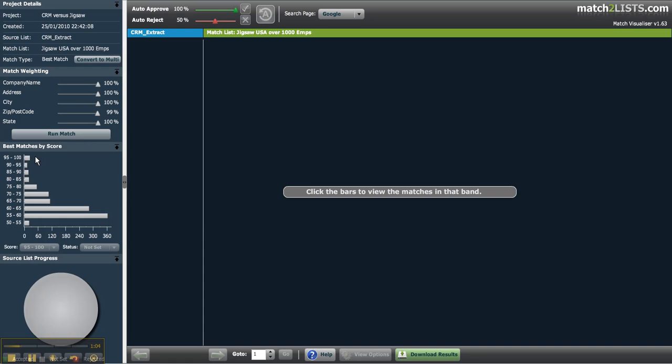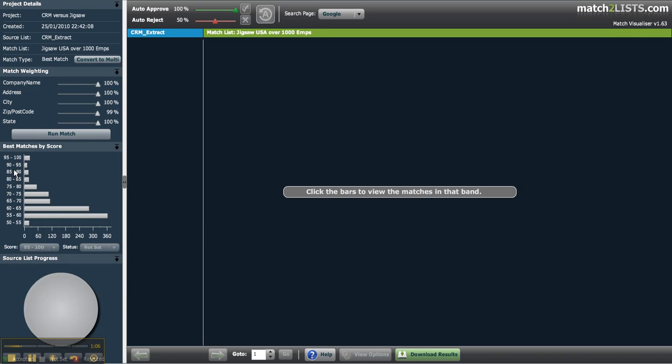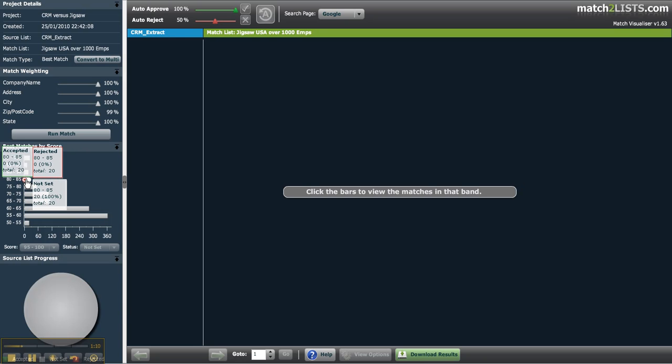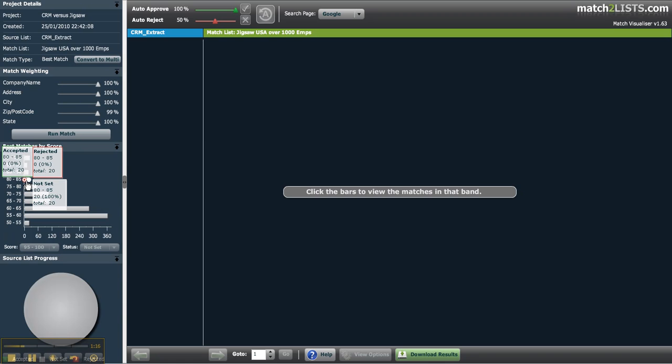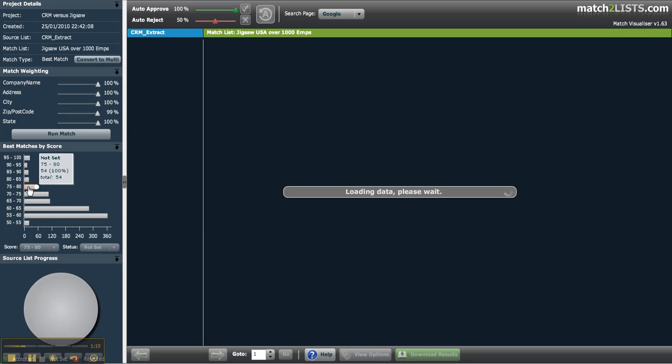The bar chart shows the scoring bands for your potential matches. The total score for each match is determined by the match weightings you applied. Please visit our blog for more information on our match scoring. By clicking on the grey bars in this chart you can start to review the matches within each score band. We'll look at this in more detail shortly.